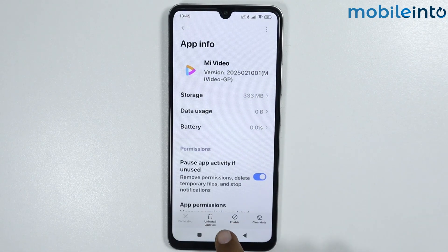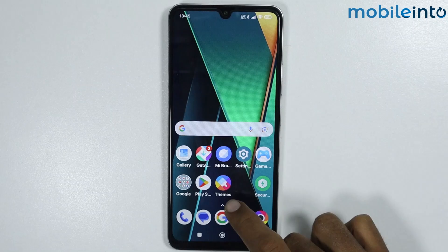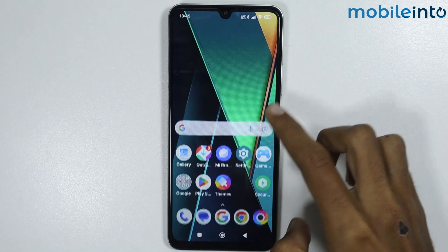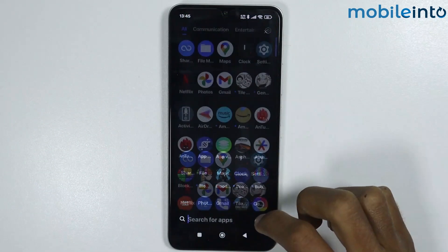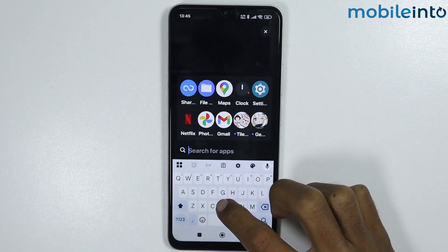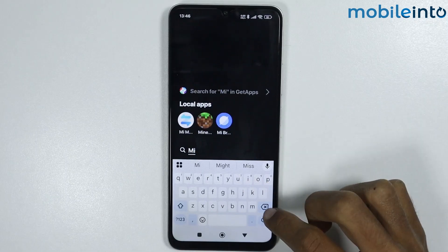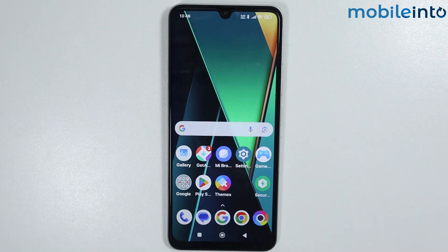Now if you go to the home screen, you cannot find the Me Videos app on the home screen. Now from here if you search 'video', you cannot find the app.